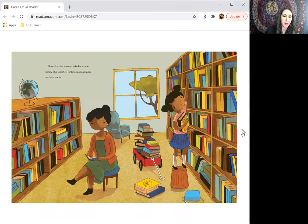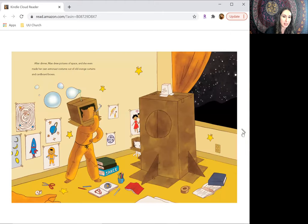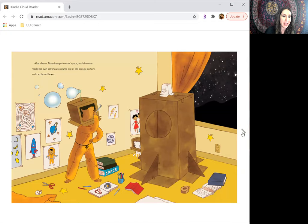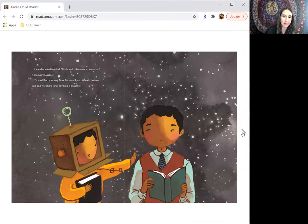May asked her mom to take her to the library. She searched for books about space and astronauts. After dinner, May drew pictures of space, and she even made her own astronaut costume out of old orange curtains and cardboard boxes.